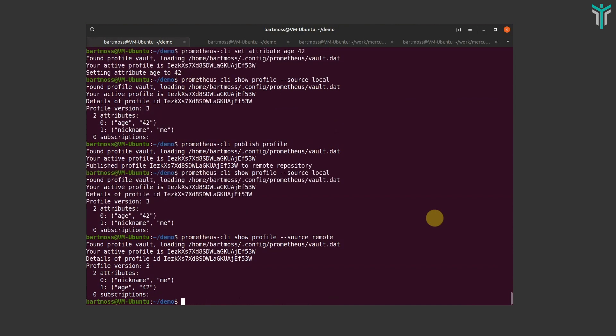Now I have both a remote and local version, which are both the same. I'll add another attribute — combining this profile with my social media accounts as an influencer, maybe.